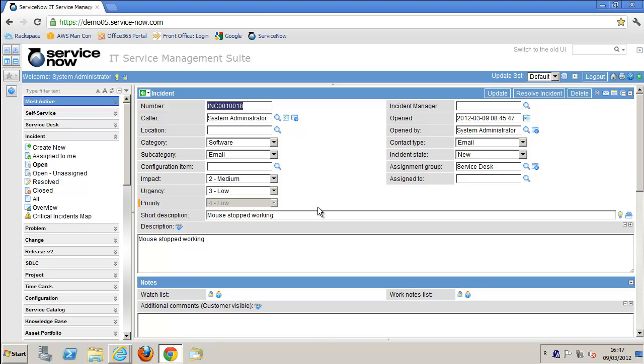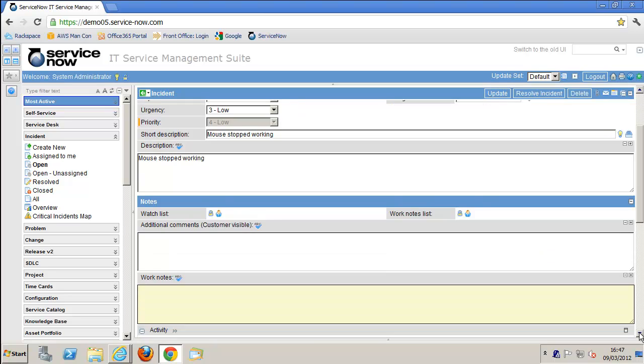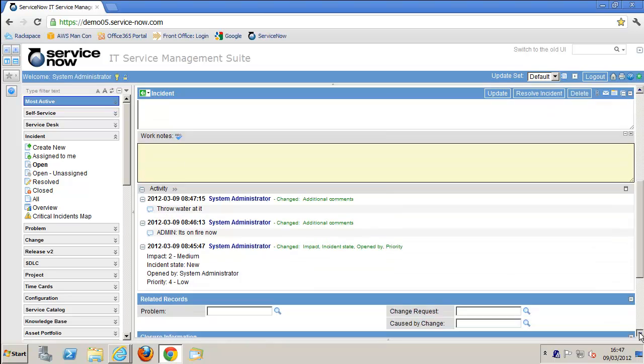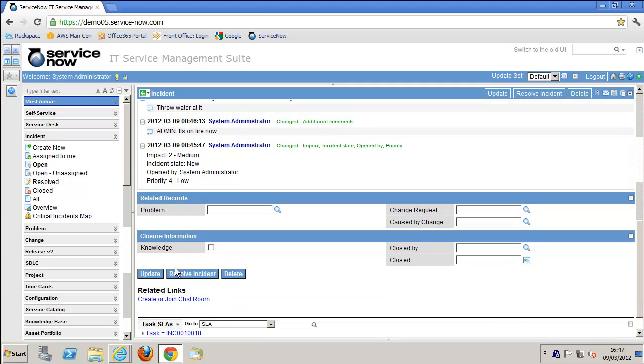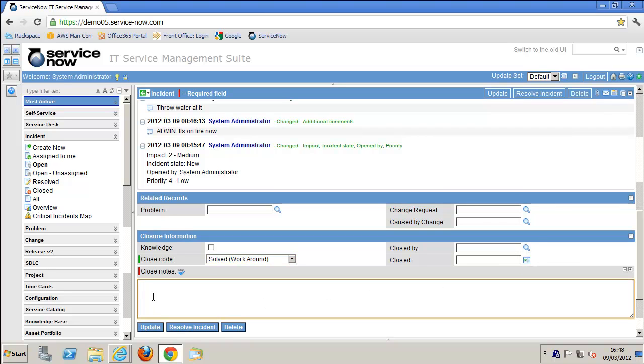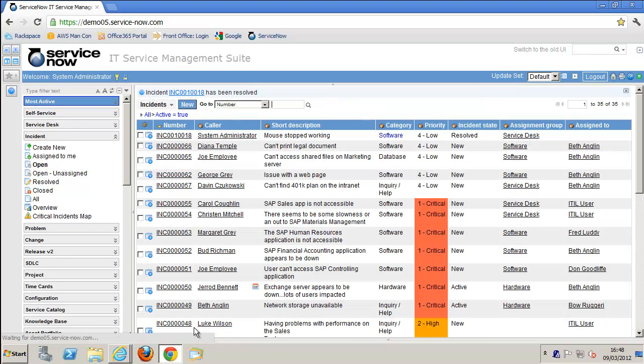What we're going to do now is actually resolve it. I'm going to click down and go to resolve incident. I need to add some closure code and also some notes. These notes will also appear back in Front Office as well. We've resolved that.